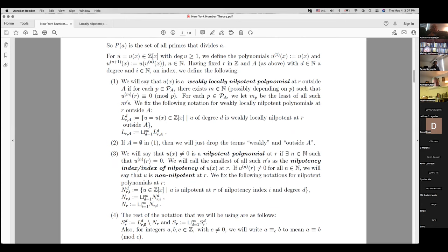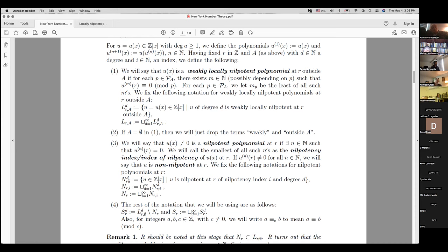We are considering zero at the level of primes. But there is also a concept where the iteration actually equals zero for some given starting point. Those polynomials we call nilpotent polynomials at R. The first time the iteration sees zero is called the nilpotency index of U at R. The notation N(R, I, D) means nilpotent at R of index I and degree D, and N(R) is the set of all nilpotent polynomials at R of any degree and any index.